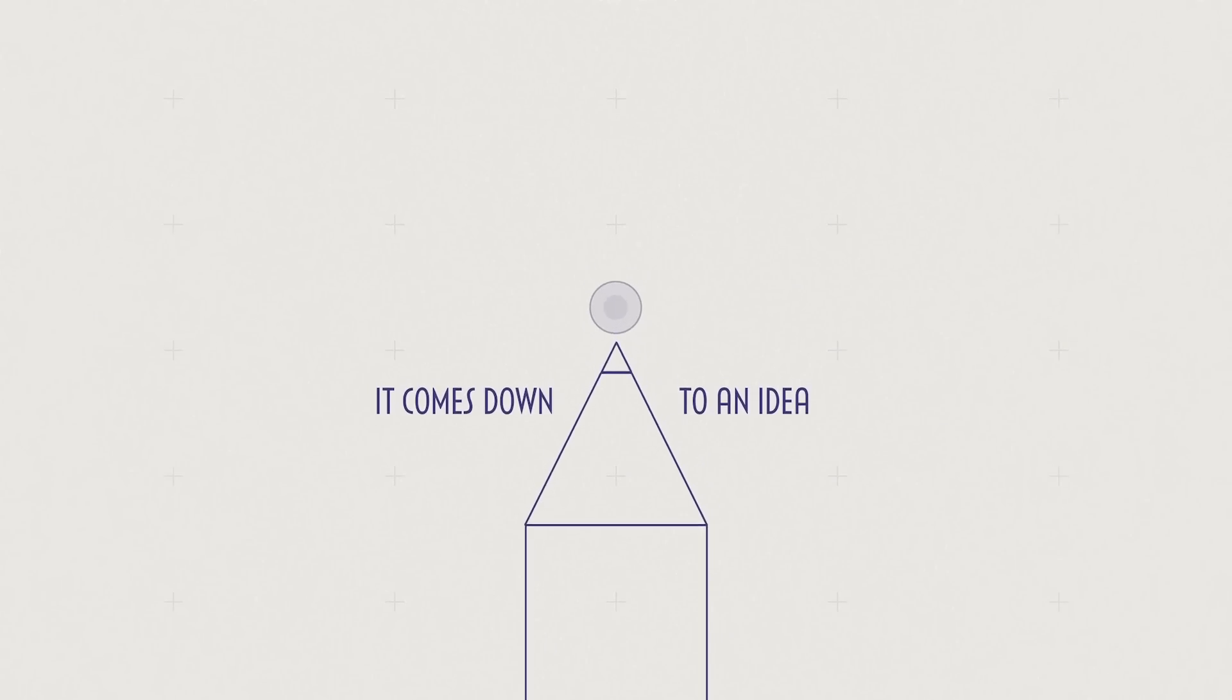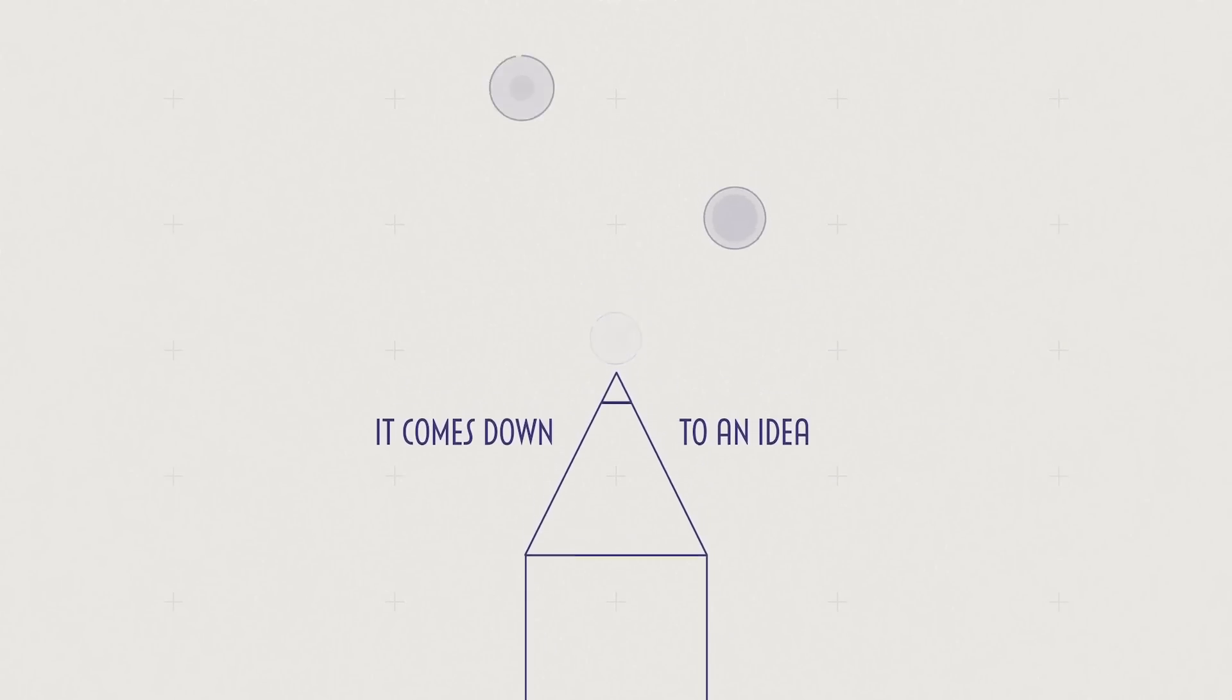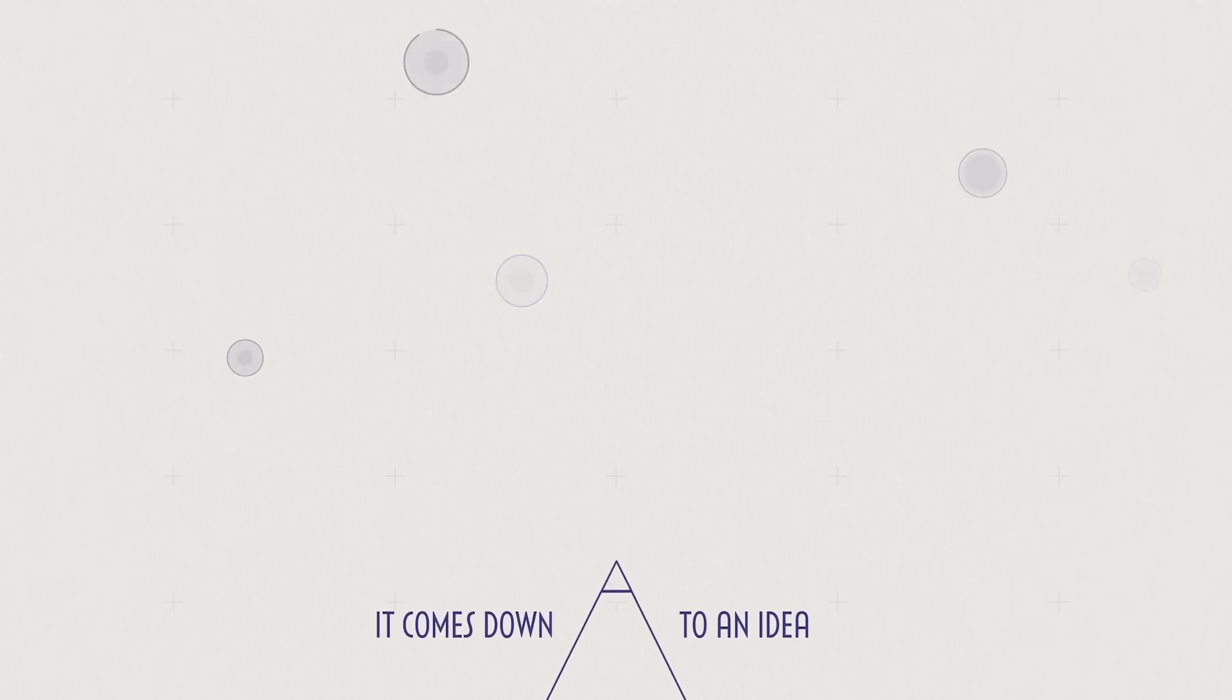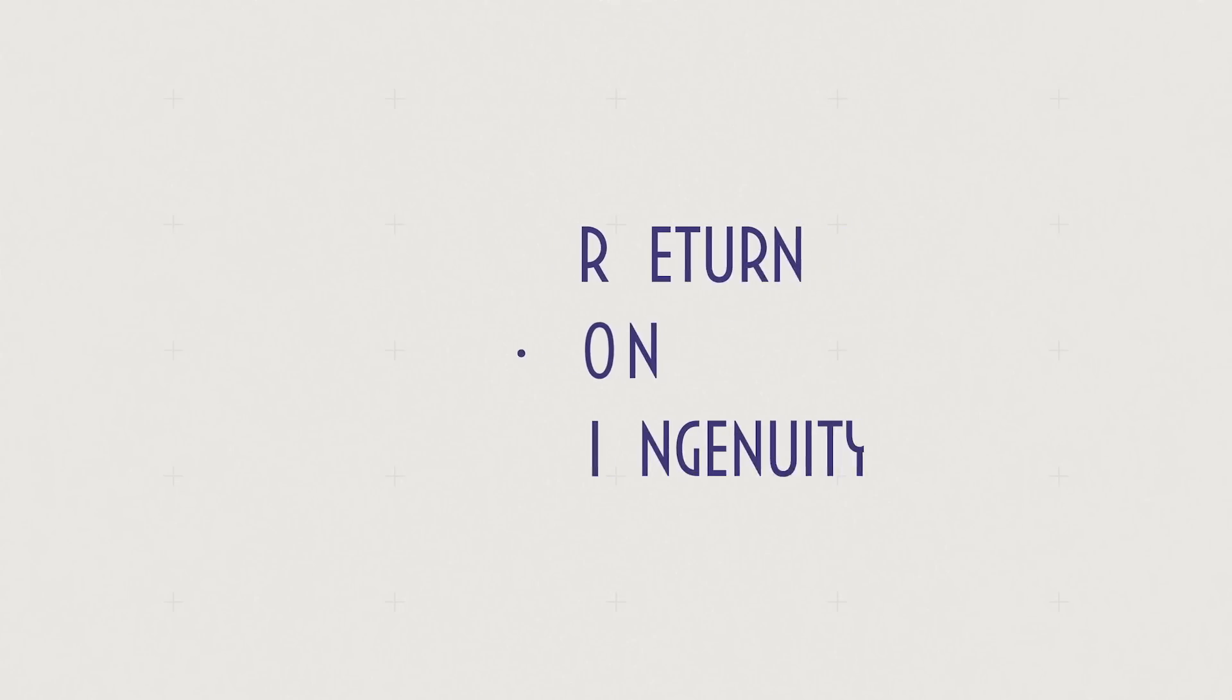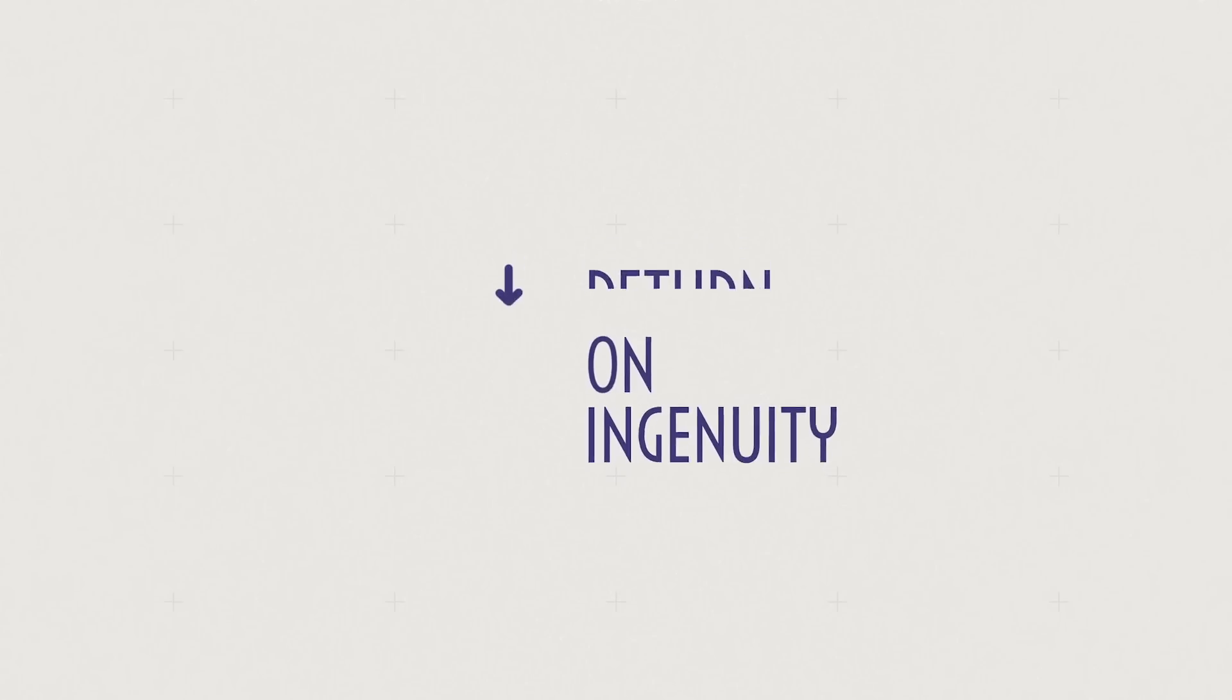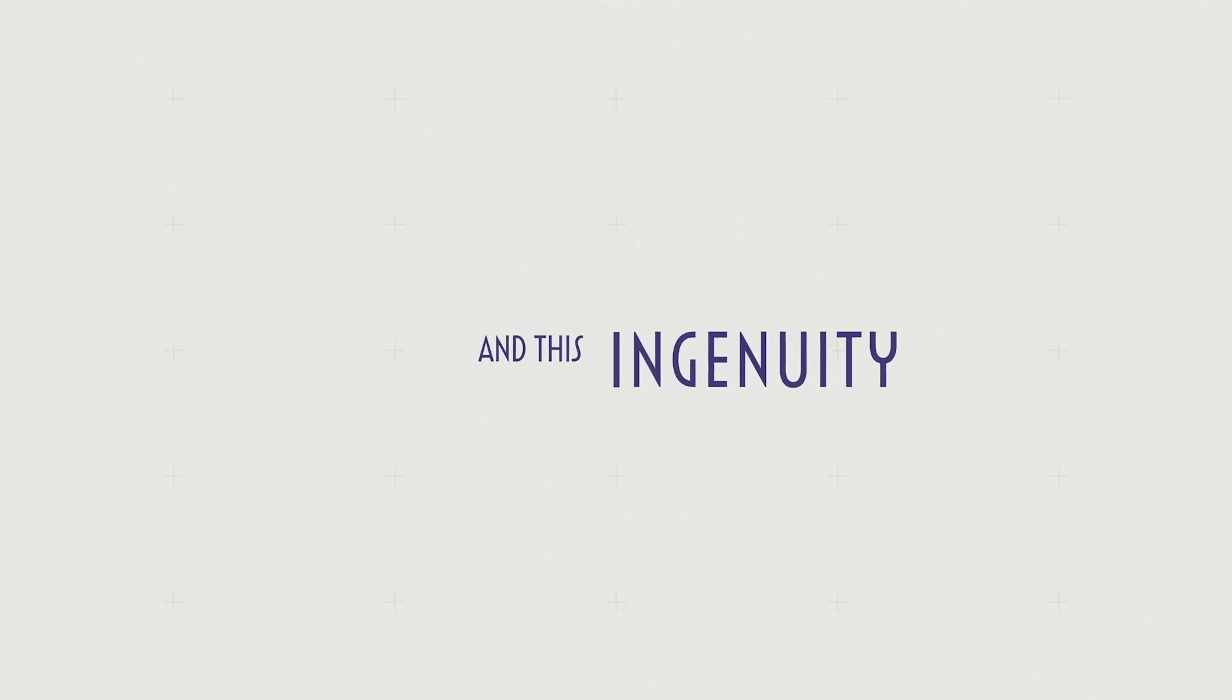Which then ripples to agitate more ideas. We call this ROI: Return on Ingenuity. And this ingenuity is what separates the remarkable from the commodity, or the disruptor from the also-ran.